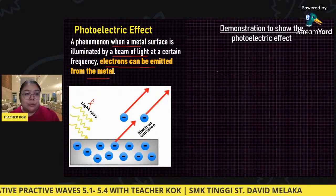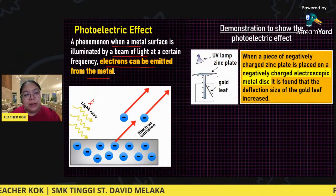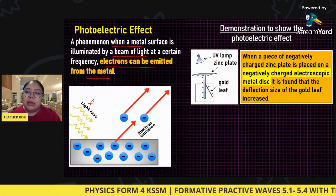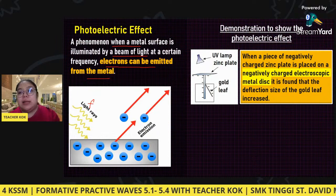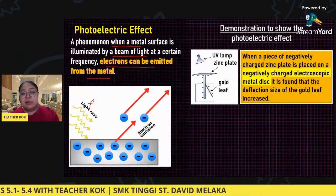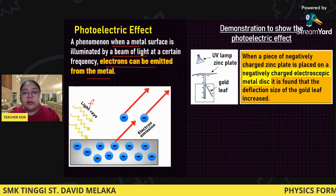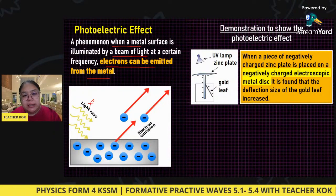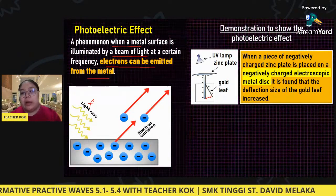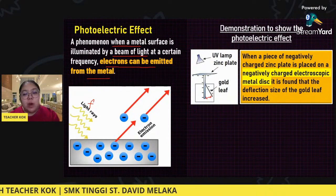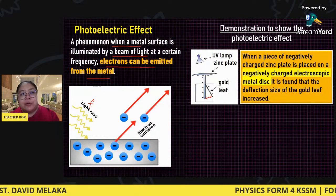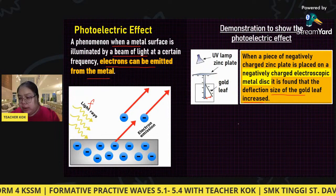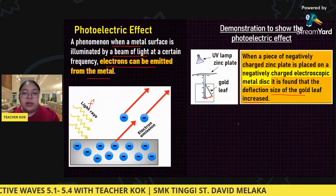We're using a demonstration to show the photoelectric effects. We use a zinc plate and a gold leaf electroscope. When a piece of negative charge is placed on the zinc plate on the electroscope, you can see the deflection of the gold leaf — the angle is quite wide. Why? Because both are negatively charged, so they repel each other. The size of the gold leaf deflection will be increased.